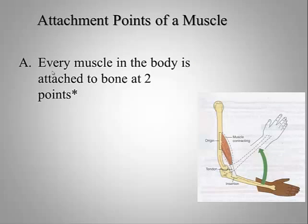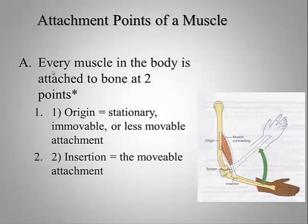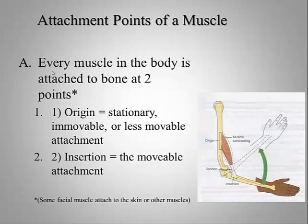Every muscle is attached to at least two points. I say two points because we'll learn that muscles of the face actually have an attachment to the skin or to other muscles. But in every case, we have an origin and an insertion. The origin is going to be the stationary immovable or less movable attachment, while the insertion is going to be the movable attachment of that muscle.